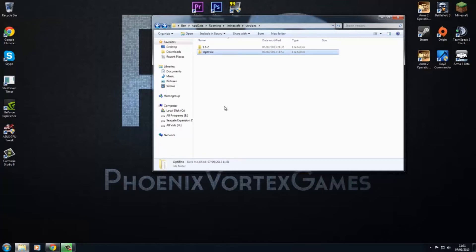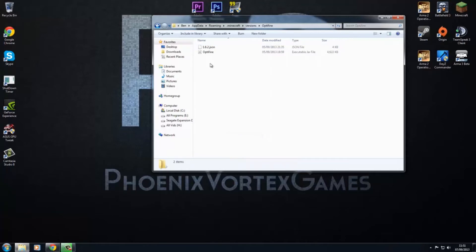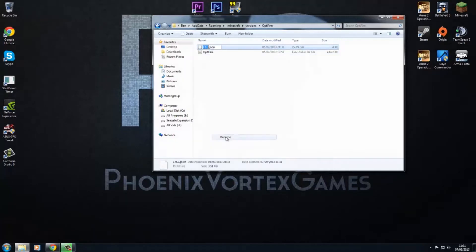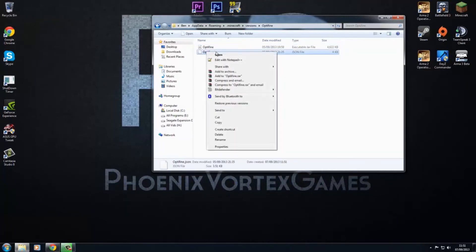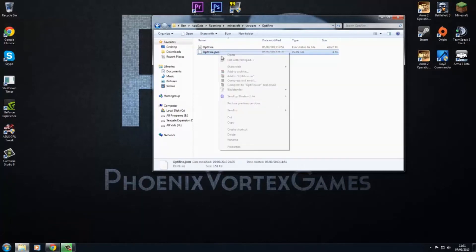I'll just copy that, and then, right, so call that Optifine, and then you have to rename everything in here Optifine. So this is where Notepad++ comes in. You want to right-click and edit with Notepad++ this .json file.